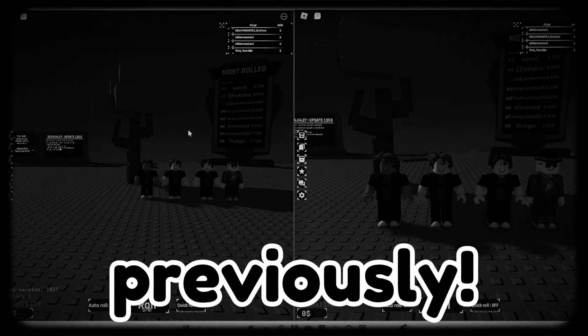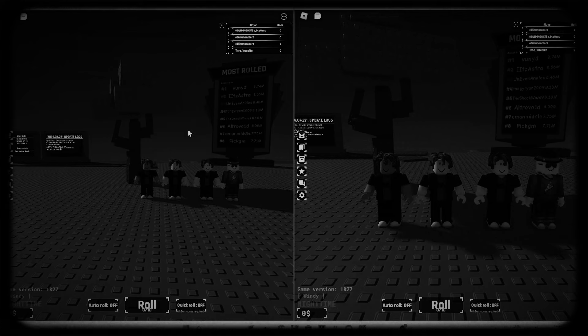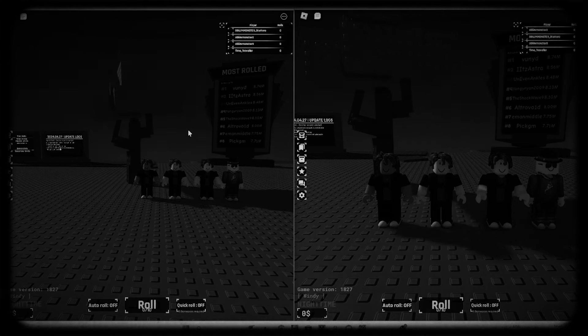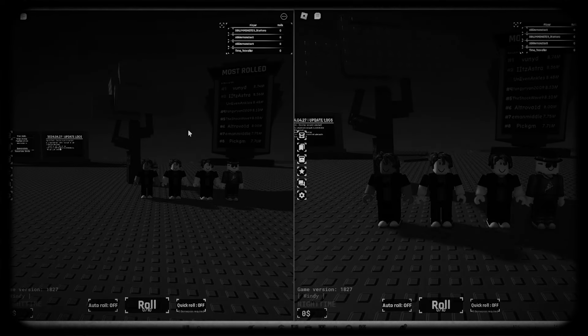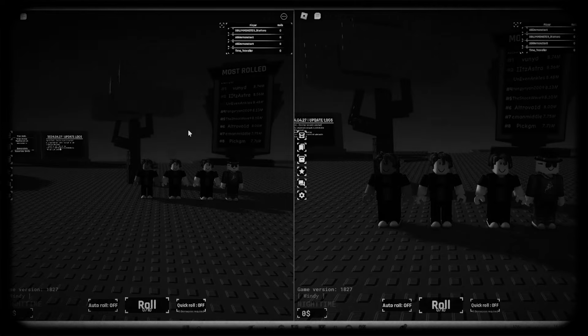Hello guys, welcome back to another video. Today we are going to be grinding Souls RNG on four different accounts at once so you can be the most lucky. So let's just get straight into the first roll.